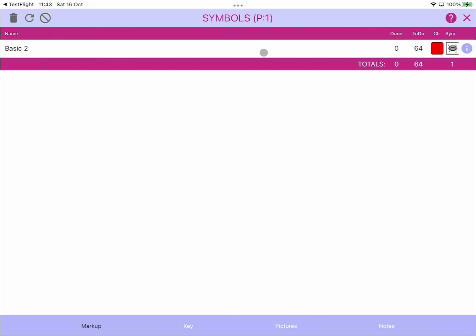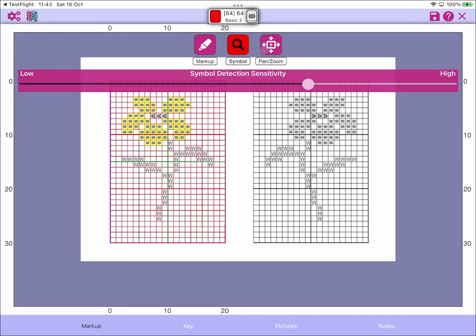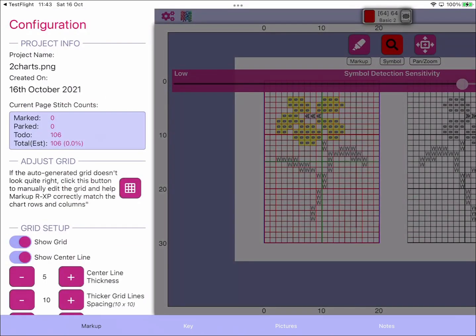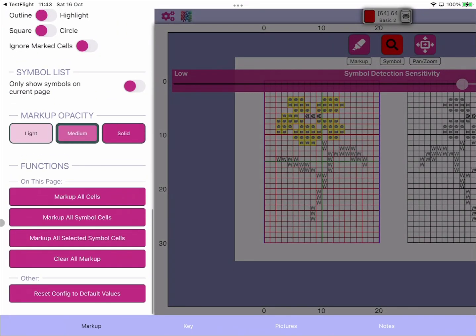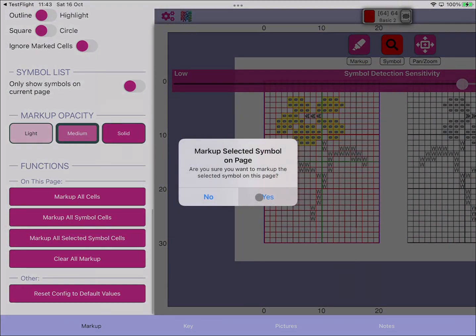You can now see that all the same symbol definitions are kept but they're applied to the second chart. We can go ahead and if we wanted to, we could mark them up on that page and start marking up our chart.